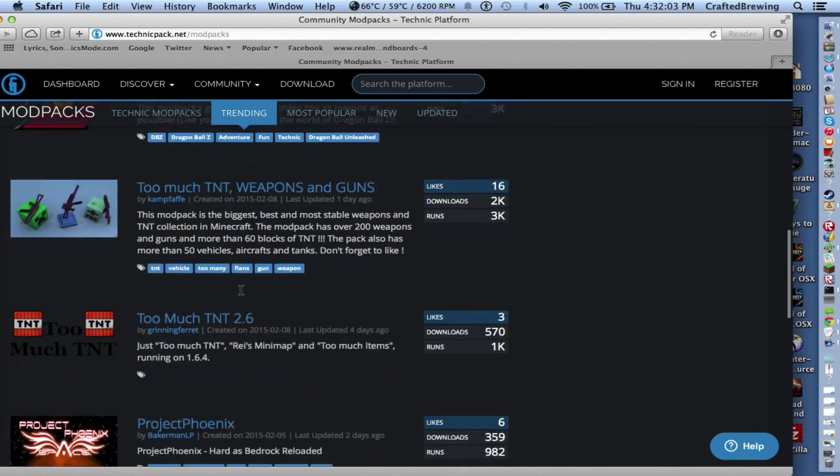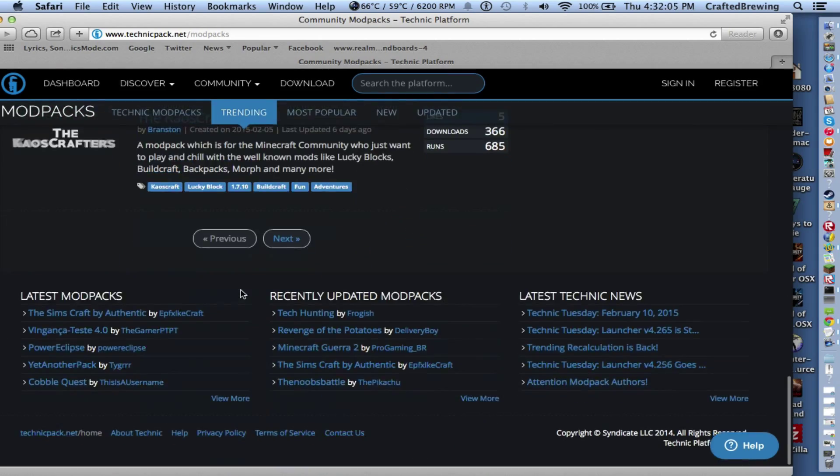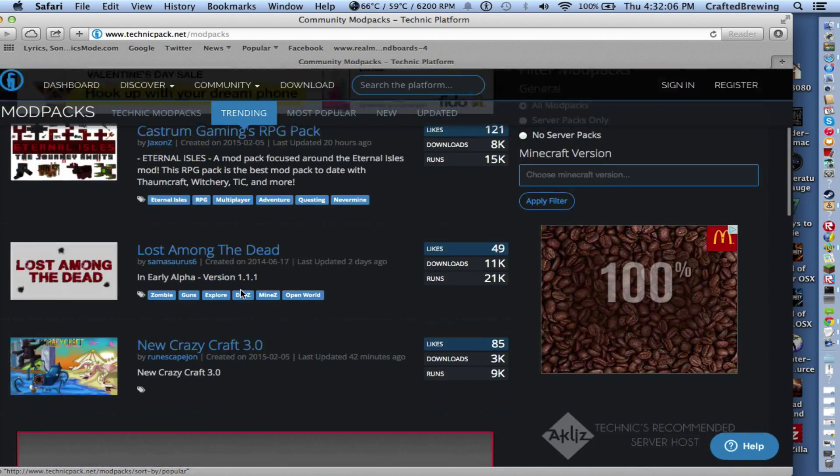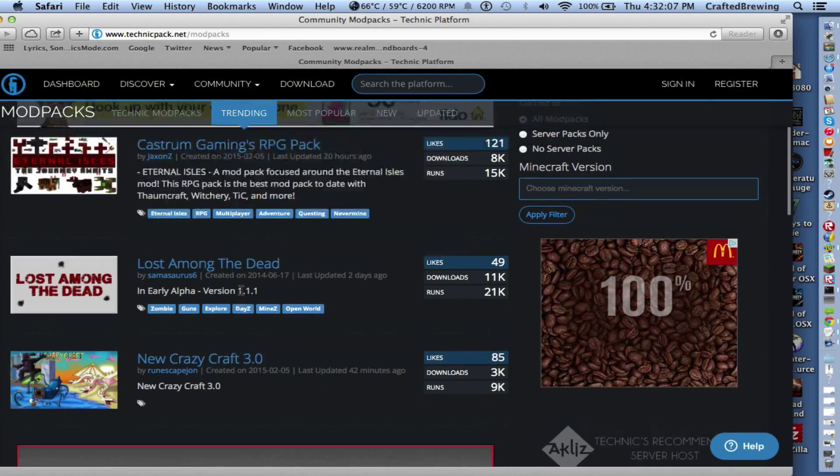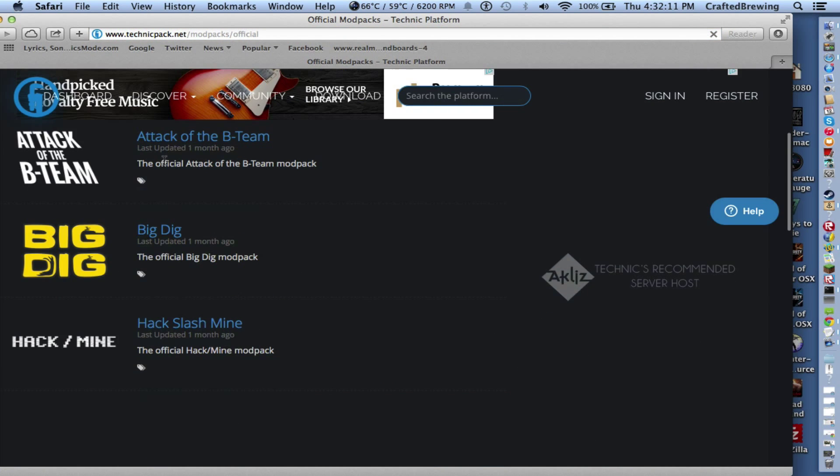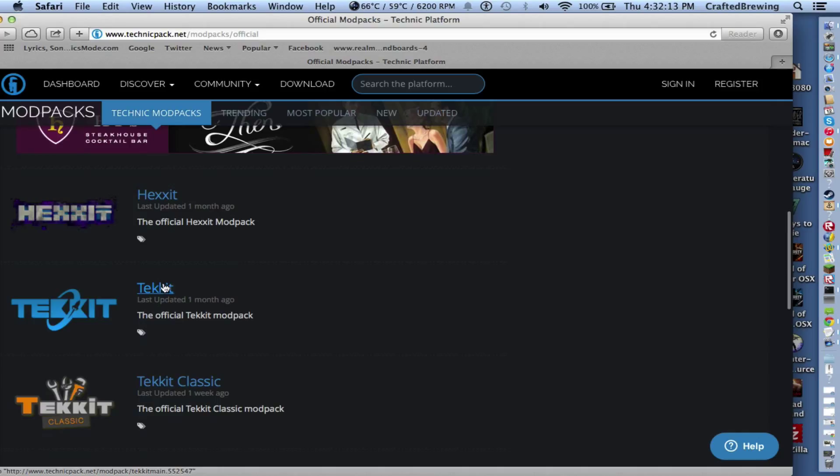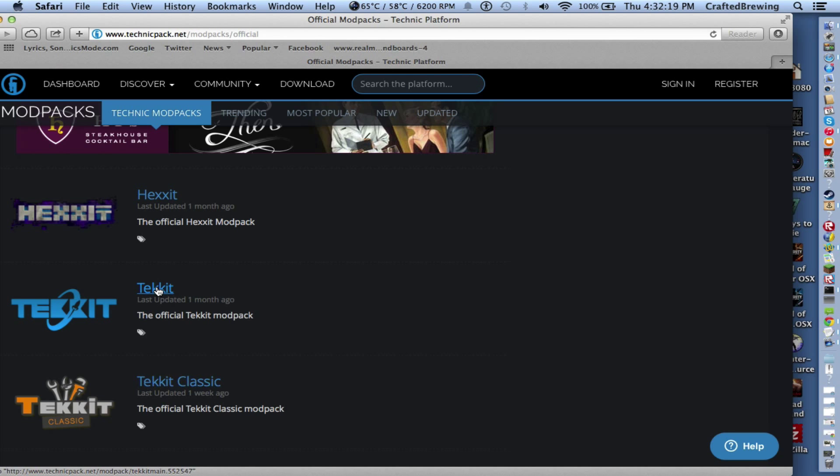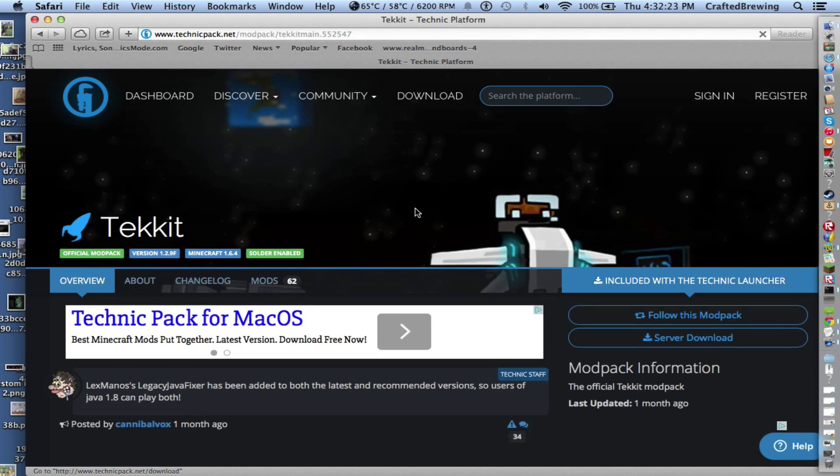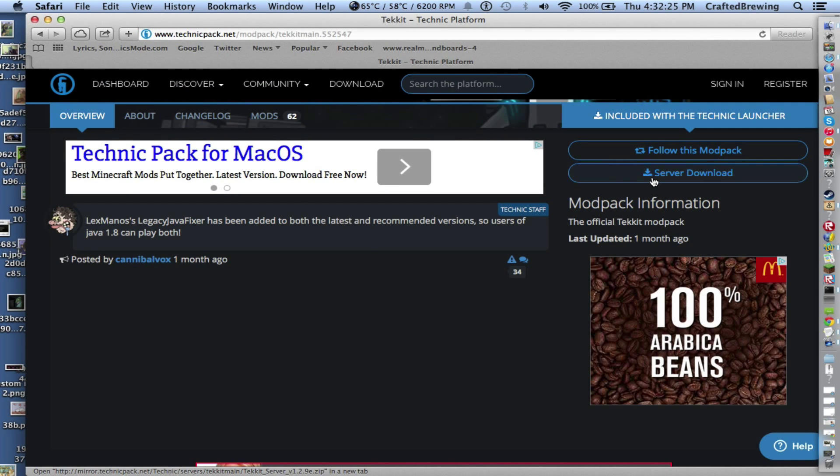You're going to want to scroll down to Tekkit. Click on Tekkit. You don't need Tekkit Classic, it's like older version. Last updated one week ago. This one's better. You want to download the server.